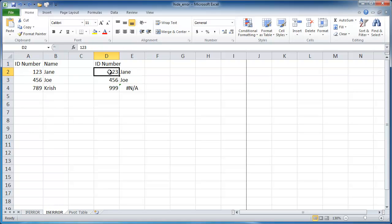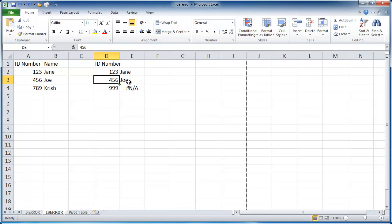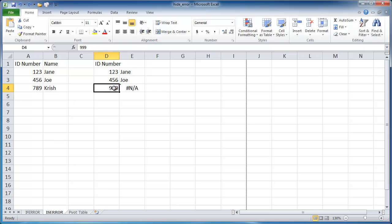So I have a lookup 1, 2, 3, and I want to bring back the second column here. That's Jane. I want to do a lookup 4, 5, 6, Joe. If you're familiar with VLOOKUPs, if it doesn't find a number, if it doesn't find your lookup value, it's going to lookup 999 here in this table. And if it doesn't find it, it's going to bring back N/A.